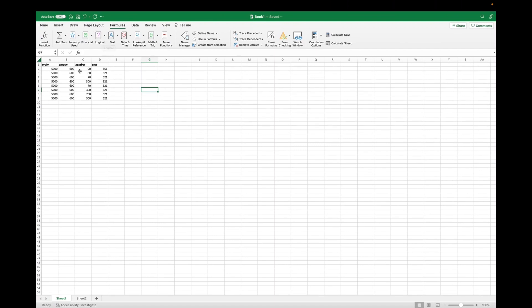So as you can see here, I have these columns named as order, amount, number, and cost.